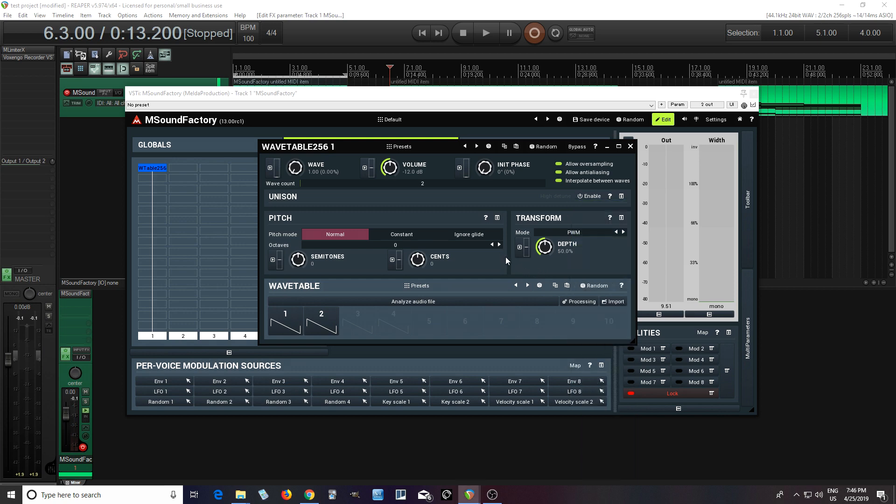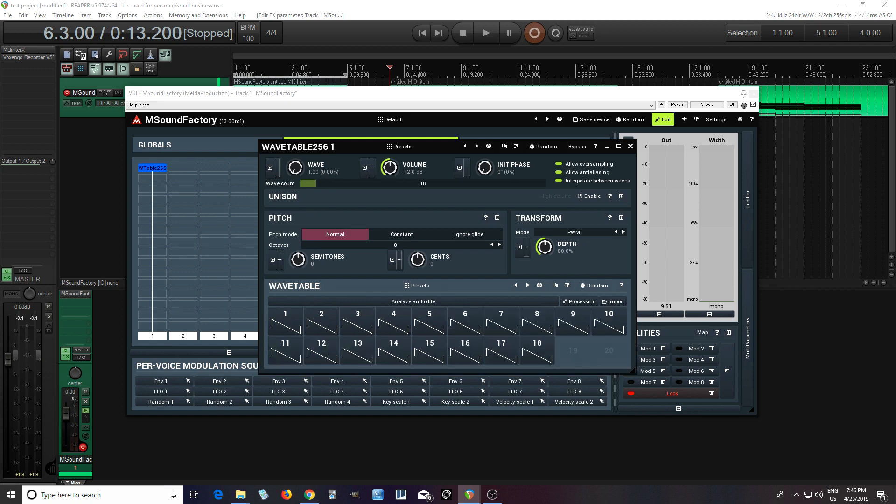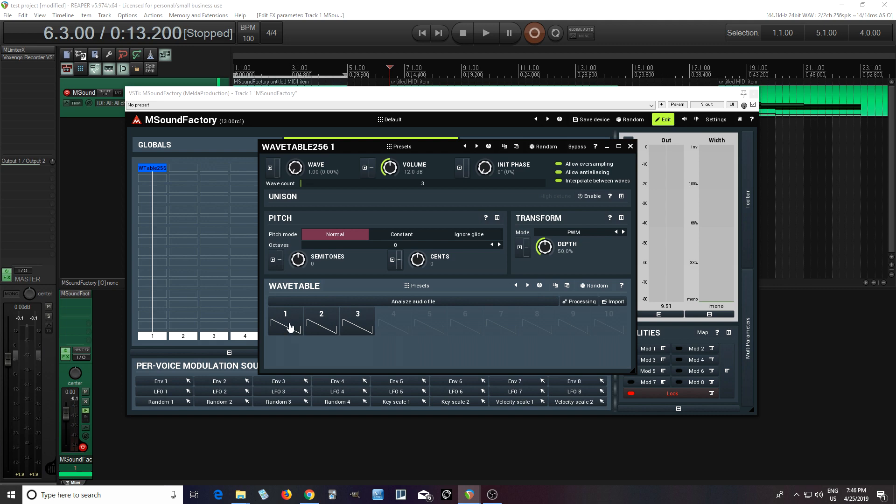Now, the main part of it is down here, where it says Wavetable. So you see here, in the top where it has wave count, you can increase it. Now there's only two, but if I move it up to like 3, 4, 18, etc.